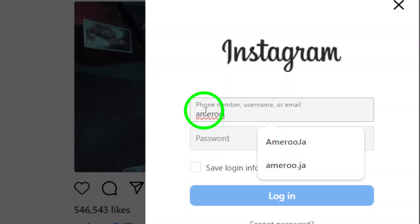And that's it. You've successfully added another Instagram account to your PC.